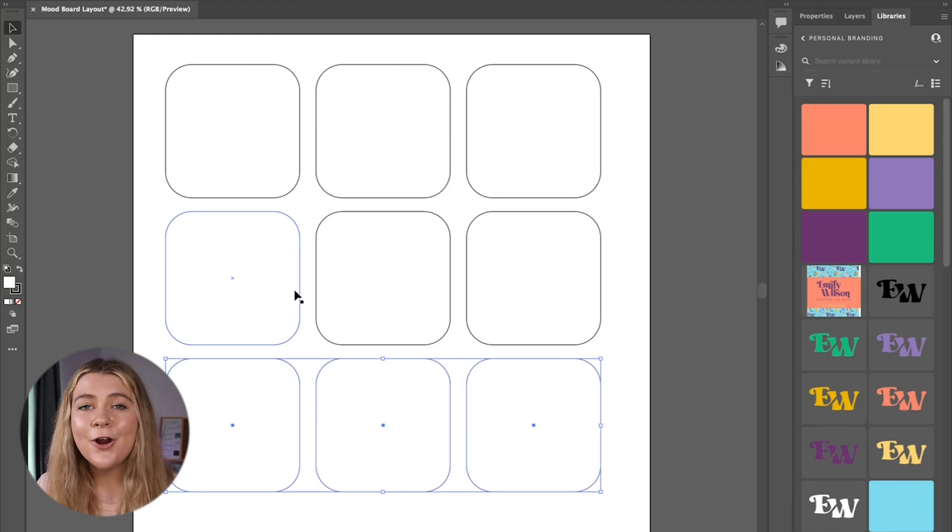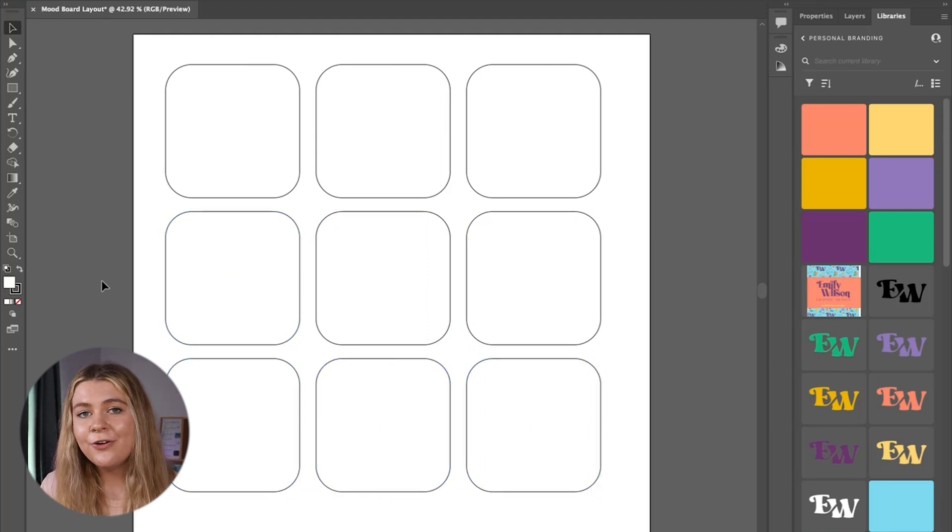Now we need to find our own imagery to create these mood boards with. Yes we had our client gather some imagery inspiration for us earlier however that was just to help us as a designer to understand the direction and style that the client likes. It is our job as a designer to conduct proper research to find the correct inspiration and imagery based on the client's discovery questionnaire, their competitor analysis, and our own background knowledge on things like color theory that we need to keep in mind for whenever we're designing the end product of the brand identity.